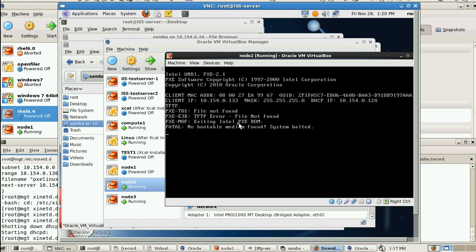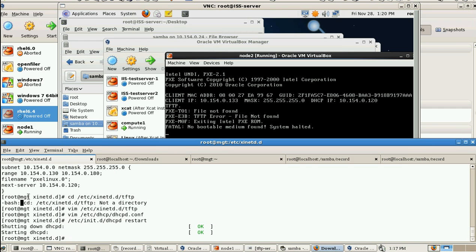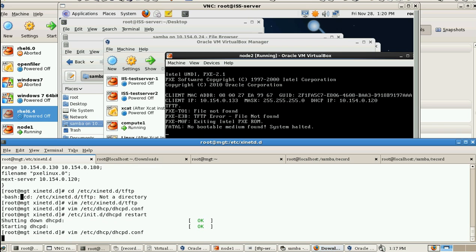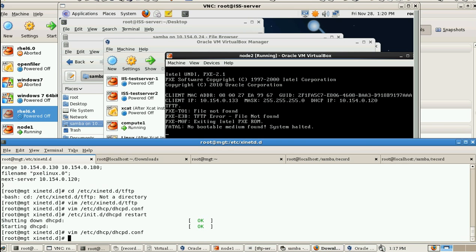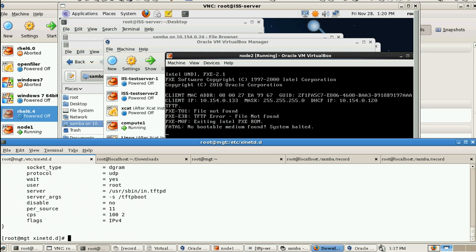The reason it cannot get the file is that in the DHCP configuration file I mentioned only the TFTP directory instead of the actual file name. In TFTP we need to specify the directory (tftpboot), and in the DHCP config we need to specify the exact file name — that is the concept.